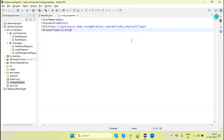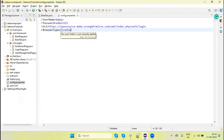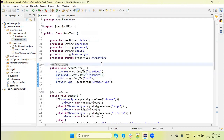Hey guys, welcome back to our YouTube channel. In the previous tutorial of the framework series, we discussed how we set up and configure the browser type from the config.properties file, so we can switch and run the test on different browsers. I set up this for the Firefox, Chrome, and Edge browser.